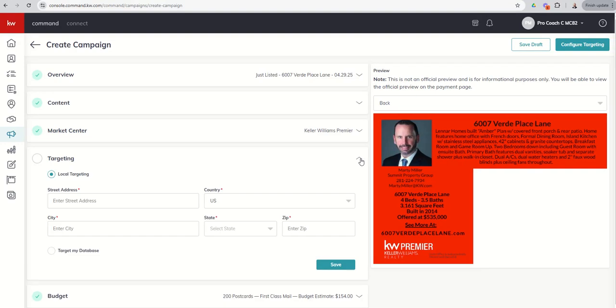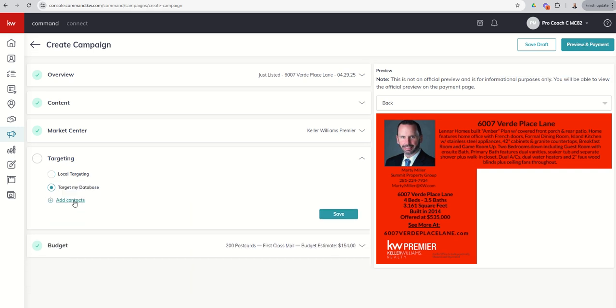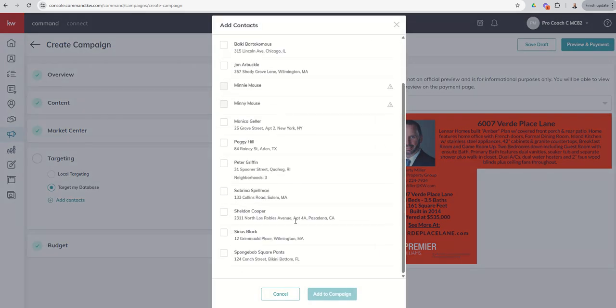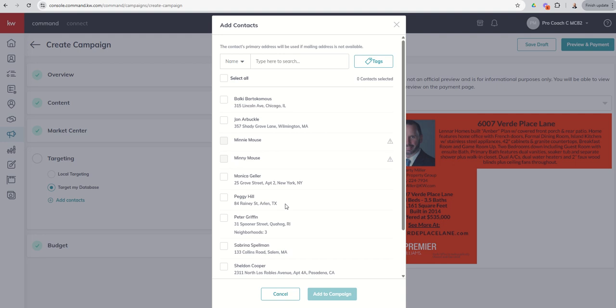Next up, we've got the targeting aspect. So you can choose one of two things. In this case, I'm advertising a new listing. So I want to advertise all of the homeowners around that listing. But if this was an invite to something like maybe a first-time homebuyer seminar or a client event, something along those lines, you can choose to target your database. And if you do that, it'll say, okay, go ahead and add some contacts. And then it's going to give us all those fake contacts that we created way back when. So I could come in and say, select them all.